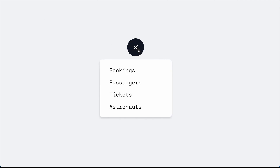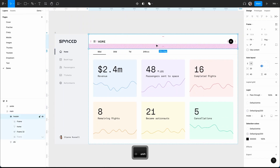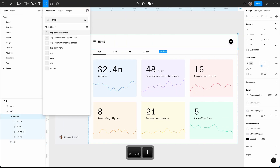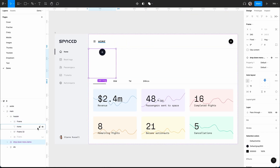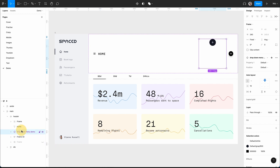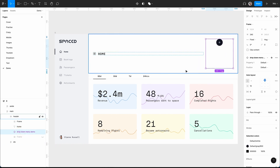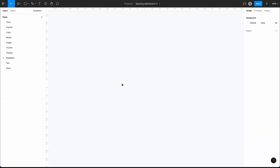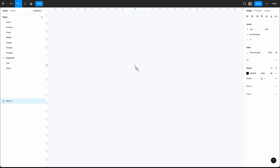Let's create a simple dropdown menu with auto layout prototype in Figma. If you stick to the end, we'll see how to add it to a dashboard screen, which can be tricky but easily solved. We're going to create an icon from scratch by using the pen tool — I just click, then hold shift and click, then escape.